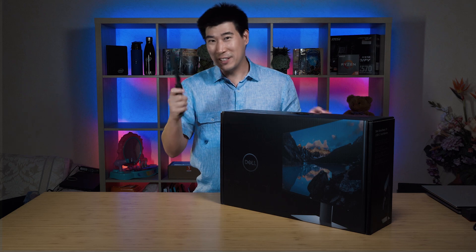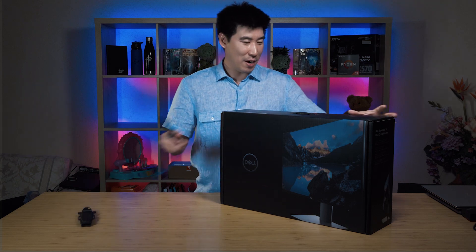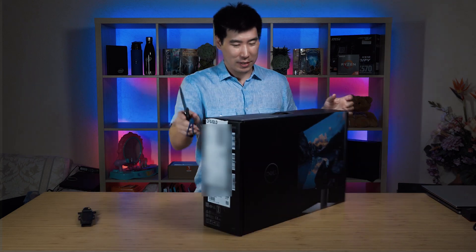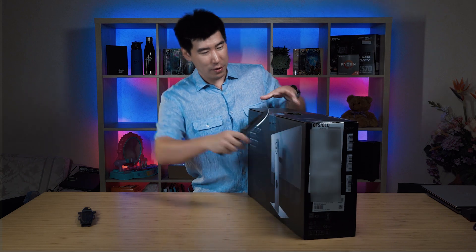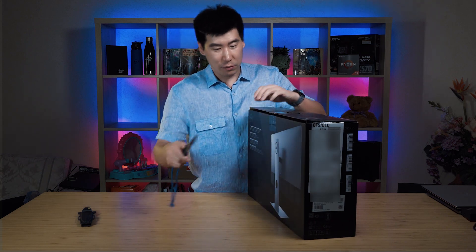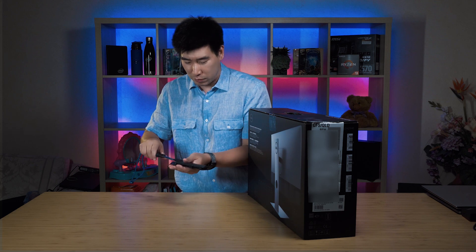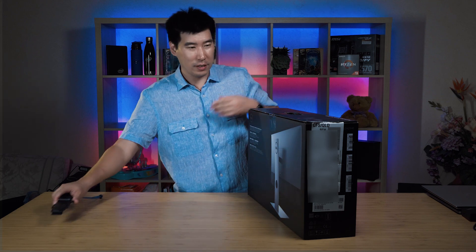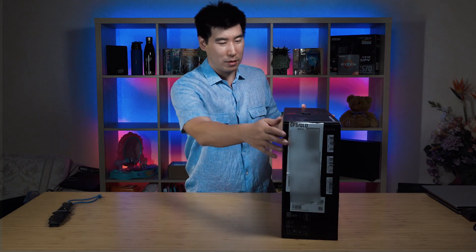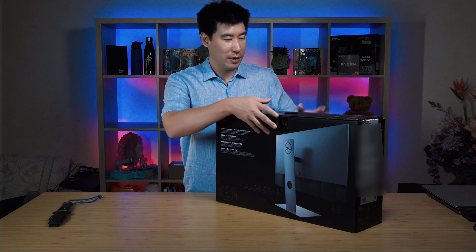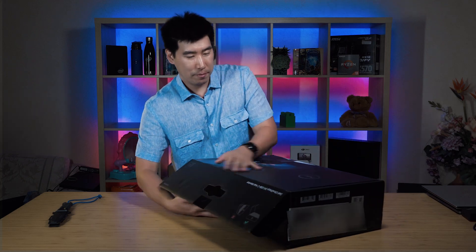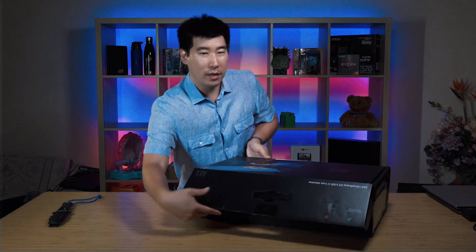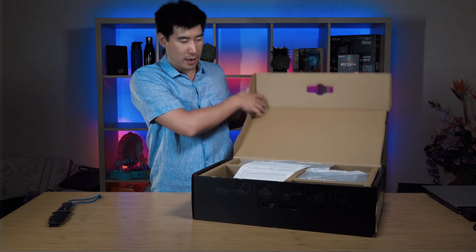So without further ado, let's get on with it. I've got my good old trusty knife. It's really interesting that this is actually a black box, which is really nice. I usually see nice brown boxes, so having a black box is really nice to see.